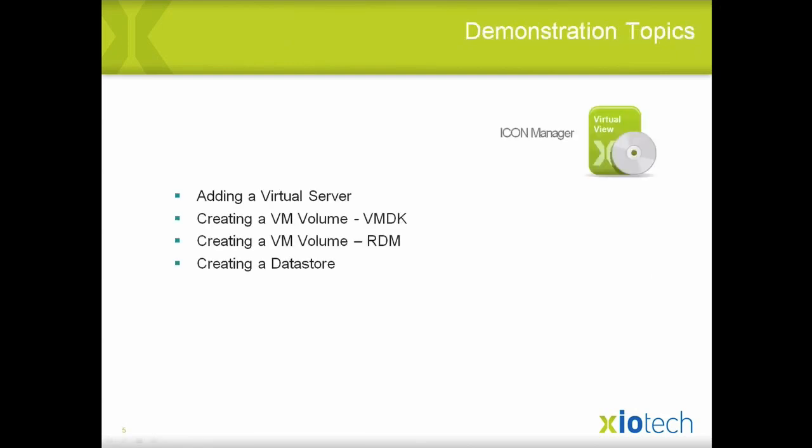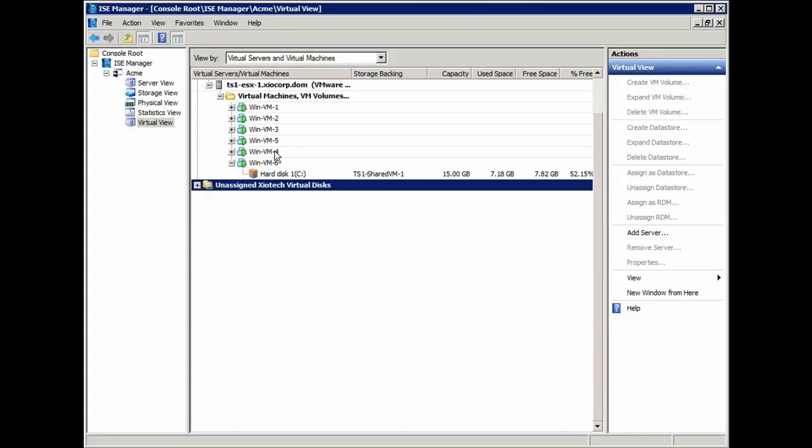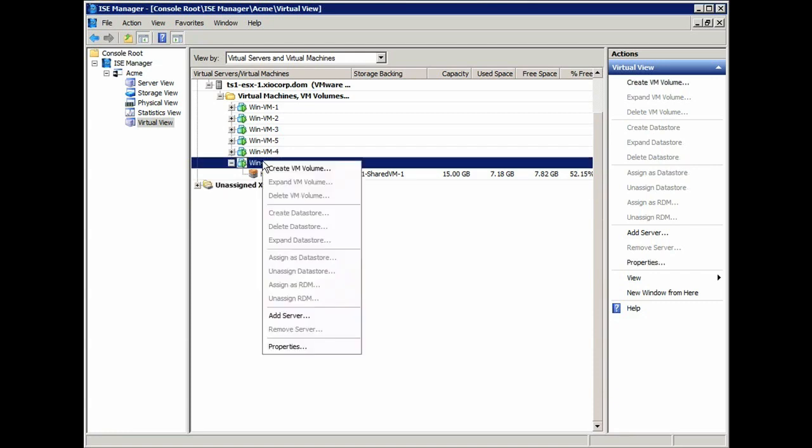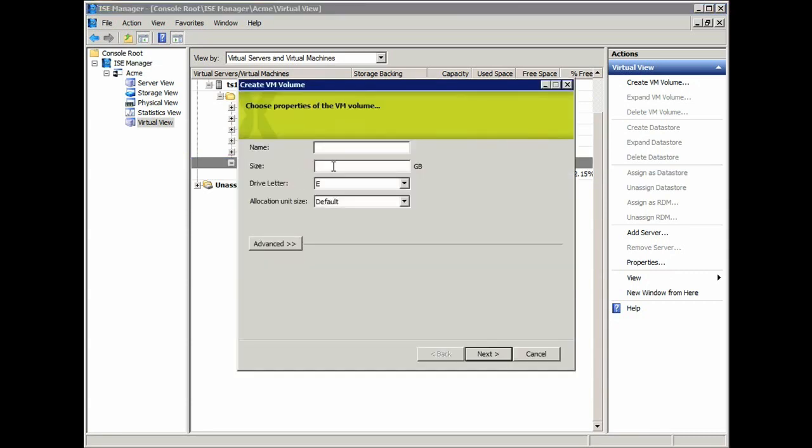This section will show creating a VM volume using VMDK. Now, to manage storage for this VM, I can simply right-click on it, or I can go to the Actions pane on the right-hand side and say Create VM Volume. This will bring up the Create VM Volume wizard.